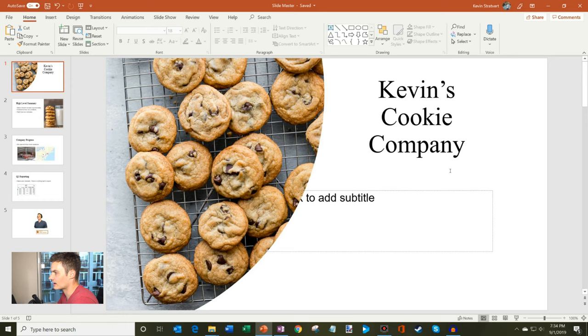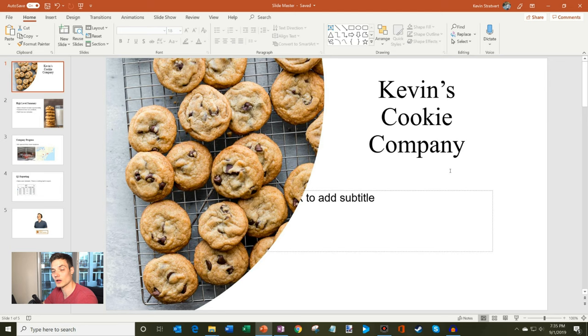Here I am in Microsoft PowerPoint. This is the version that comes with Office 365. This is the most current version. If you have an older version, you should be able to follow along as well. Slide master has been there for a little while, but it might look a little different than what you see here.